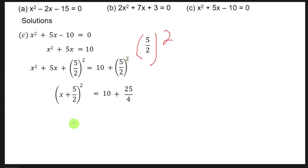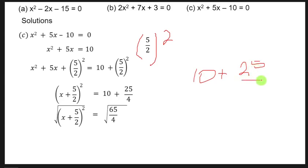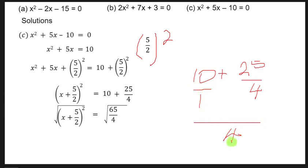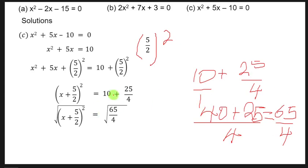On the right side, add 10 + 25/4: the common denominator is 4, so 40/4 + 25/4 = 65/4. So (x + 5/2)² = 65/4. Taking the square root: x + 5/2 = ±√65/2. Since √65 ≈ 8.062, we have x + 5/2 = ±8.062/2.